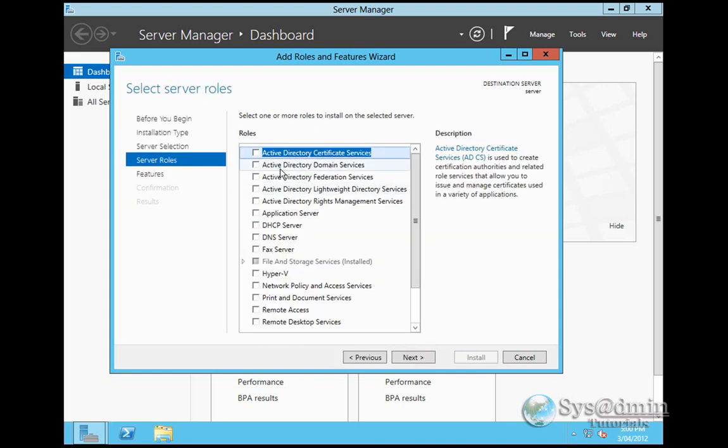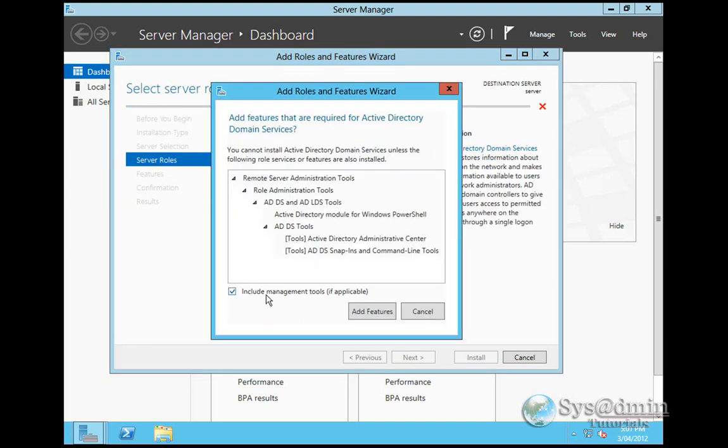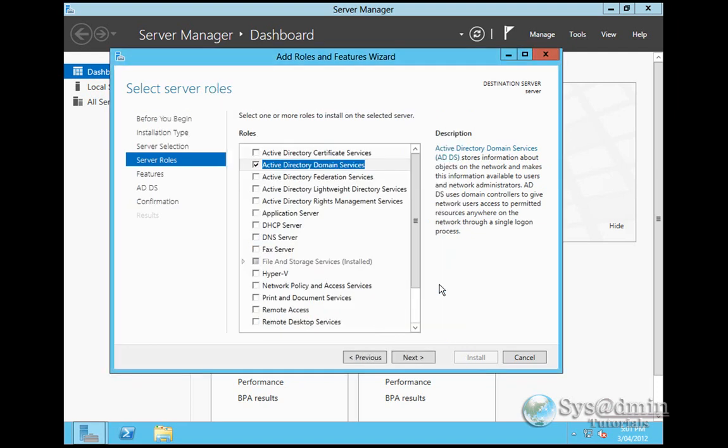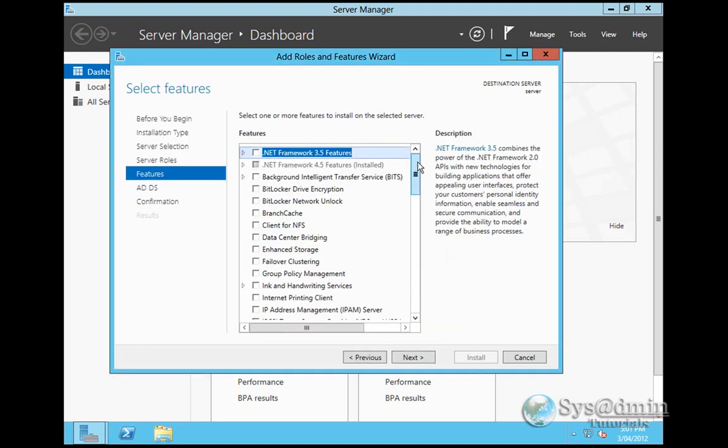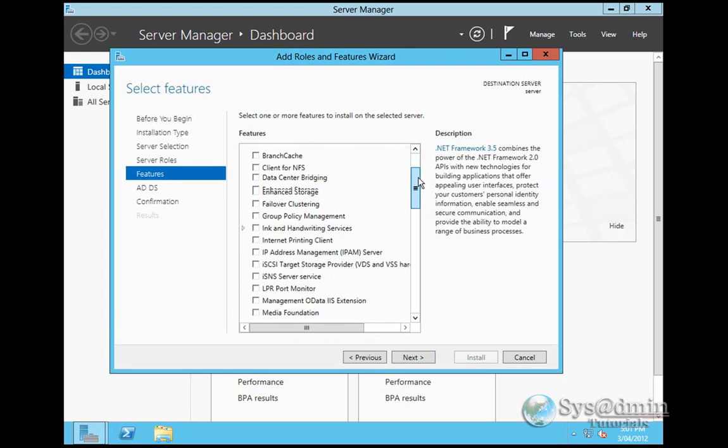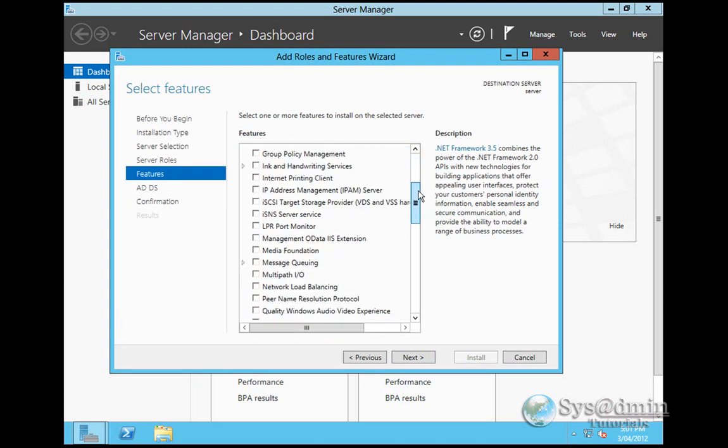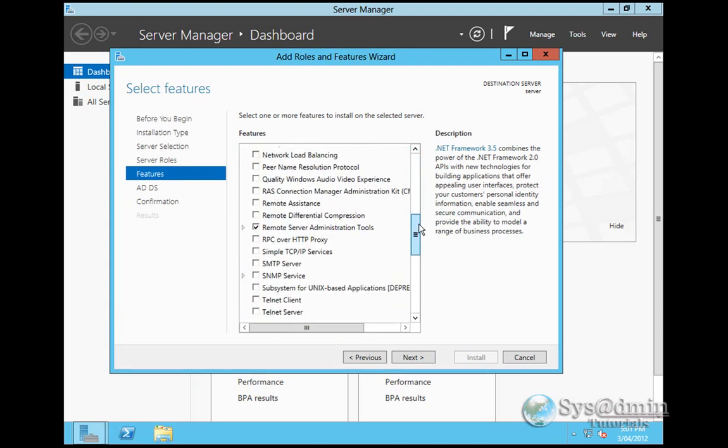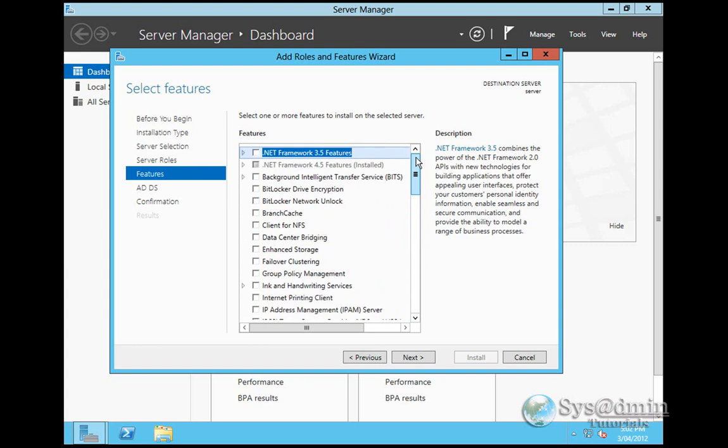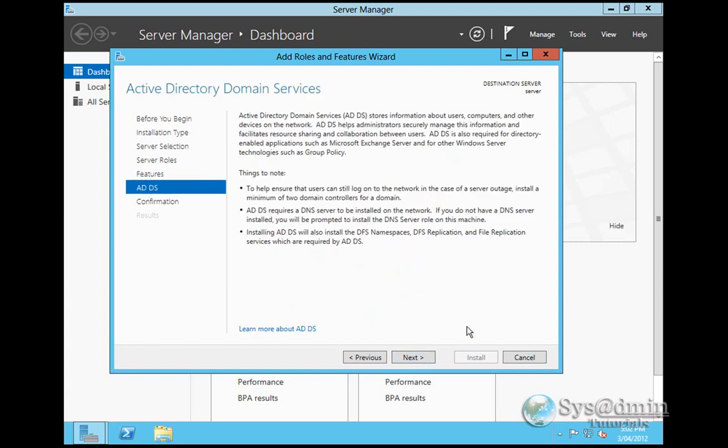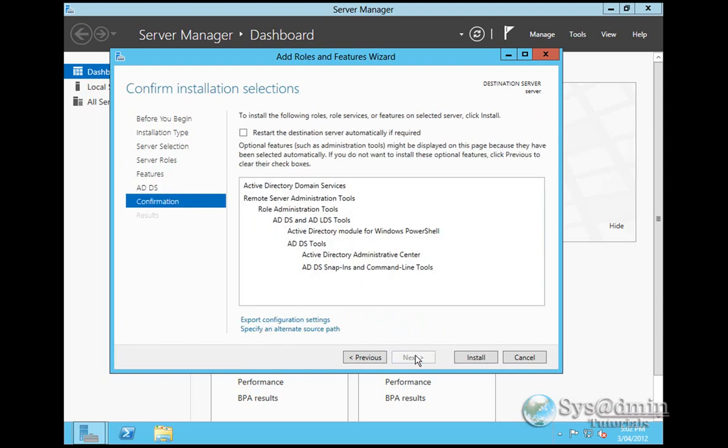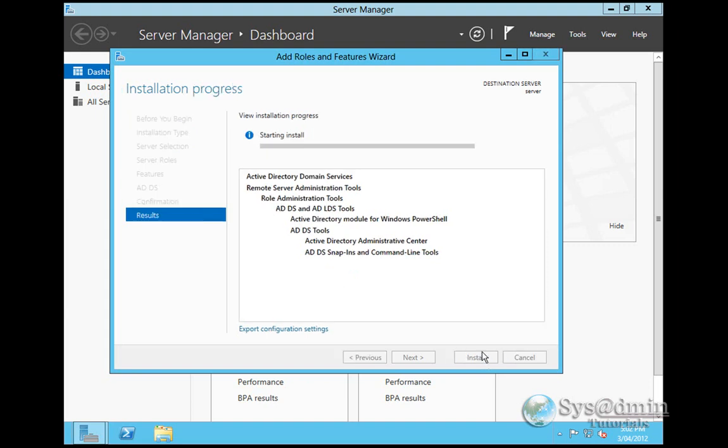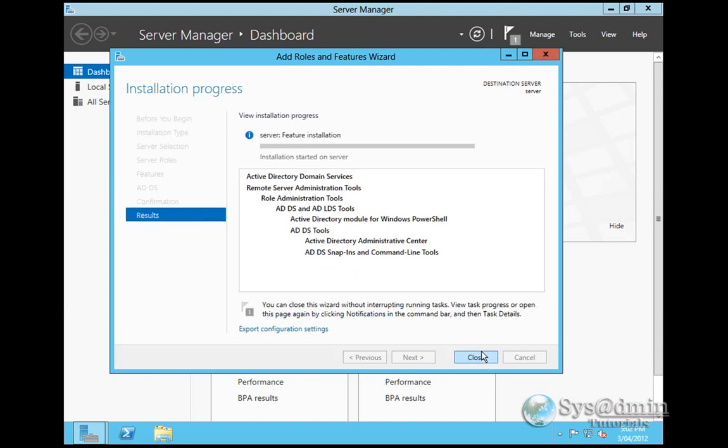I'm going to be selecting the Active Directory domain services. As soon as I click on that, it's going to add all the additional required roles. We want to include all the management tools as well. I'm going to click Add Features and Next. In the features, you can see there's quite a lot of extra features as opposed to Windows 2008. You'll be able to play around with these when you run up your Windows Server 8. It gives you some information about Active Directory domain services. Just a confirmation of what's going to be installed, the role and the features. I'm happy with that. I will click Install.